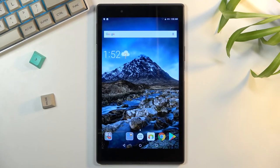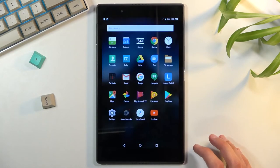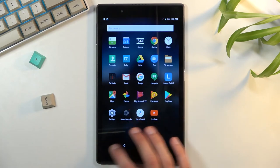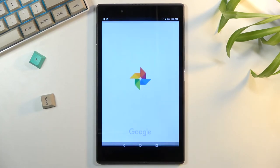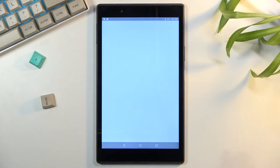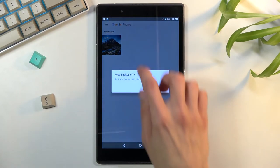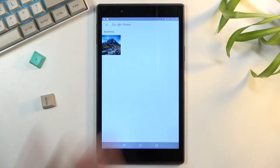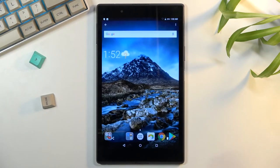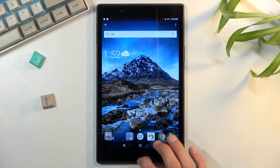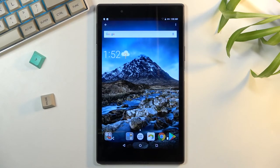You'll get the sound along with the animation. It disappears after a second and that image can be found in our photo application right here. As you can see, there it is. And that is how you capture a screenshot on this device.